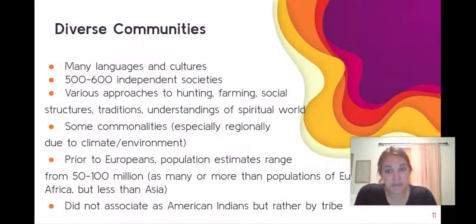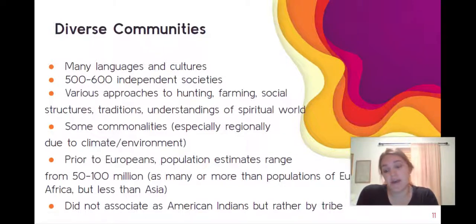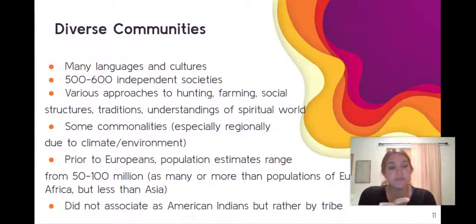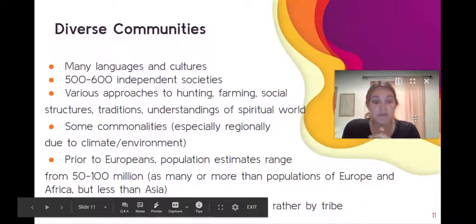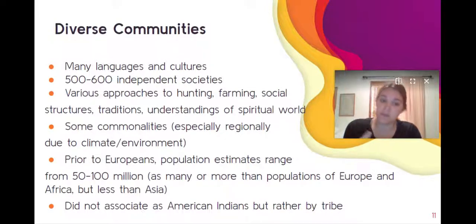American Indian groups are incredibly diverse. Before the arrival of Europeans, there were approximately 500 to 600 independent societies with various approaches to economics, religious attitudes and beliefs, and family structures — all very diverse and mostly tribal. We do see some regional similarities due to climate and natural resources that allow for broader understanding. There is debate over how many Native Americans were on the continent prior to European contact, but estimates range from 50 to 100 million — as many or more than the populations of Europe and Africa, but less than Asia.